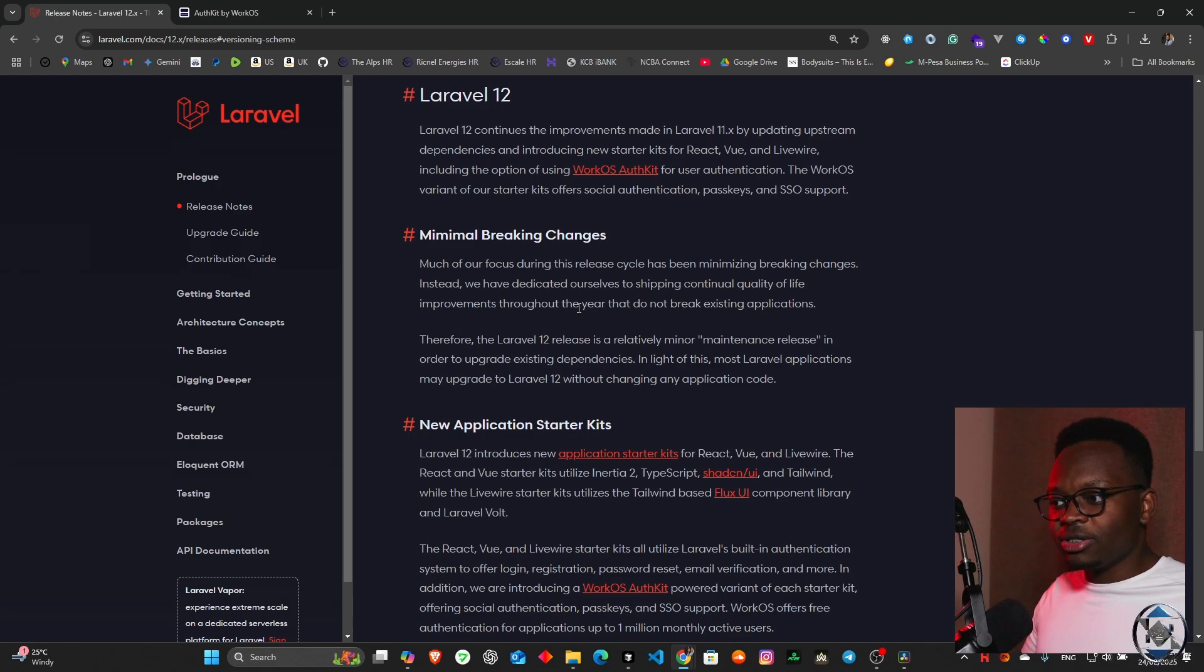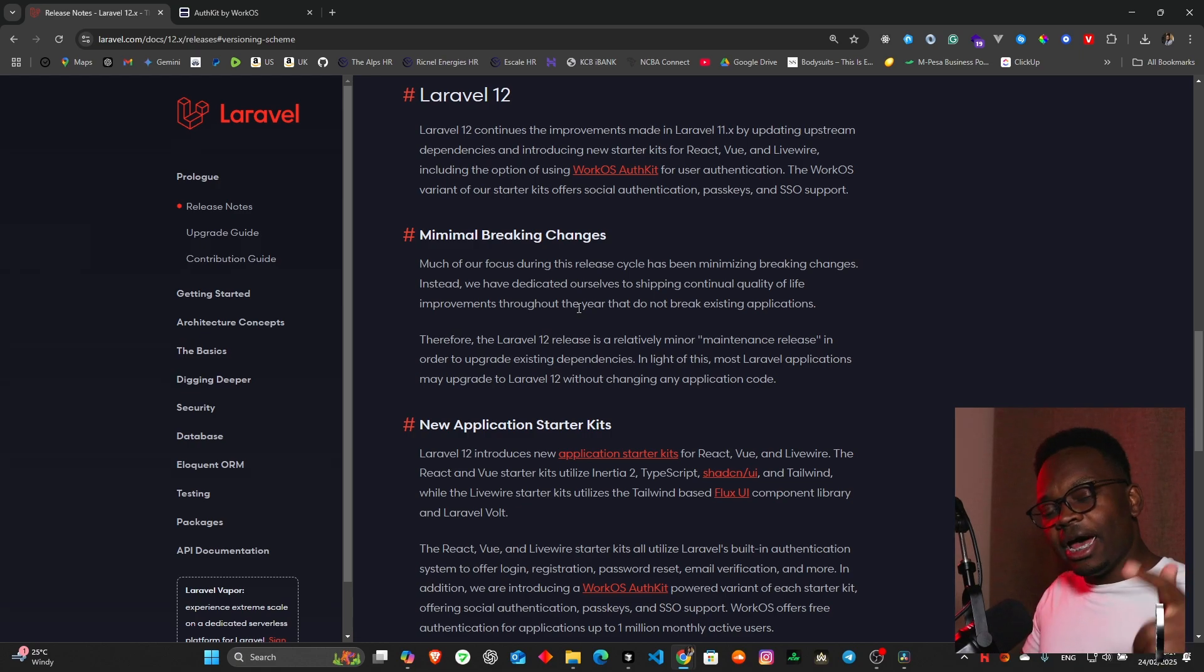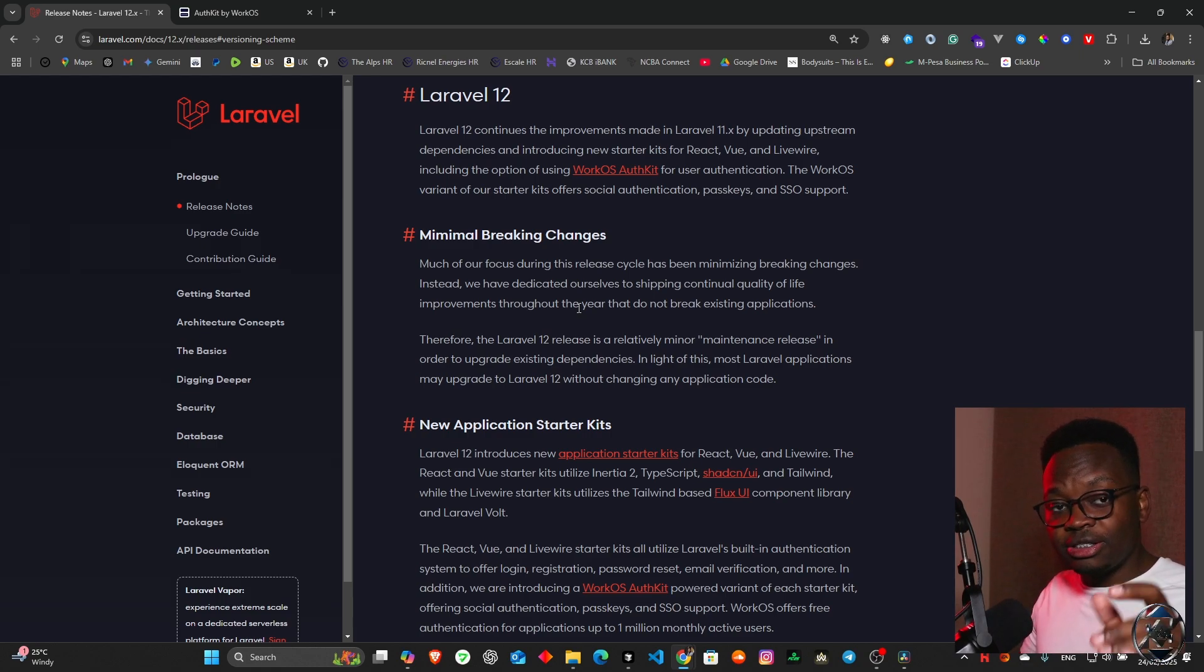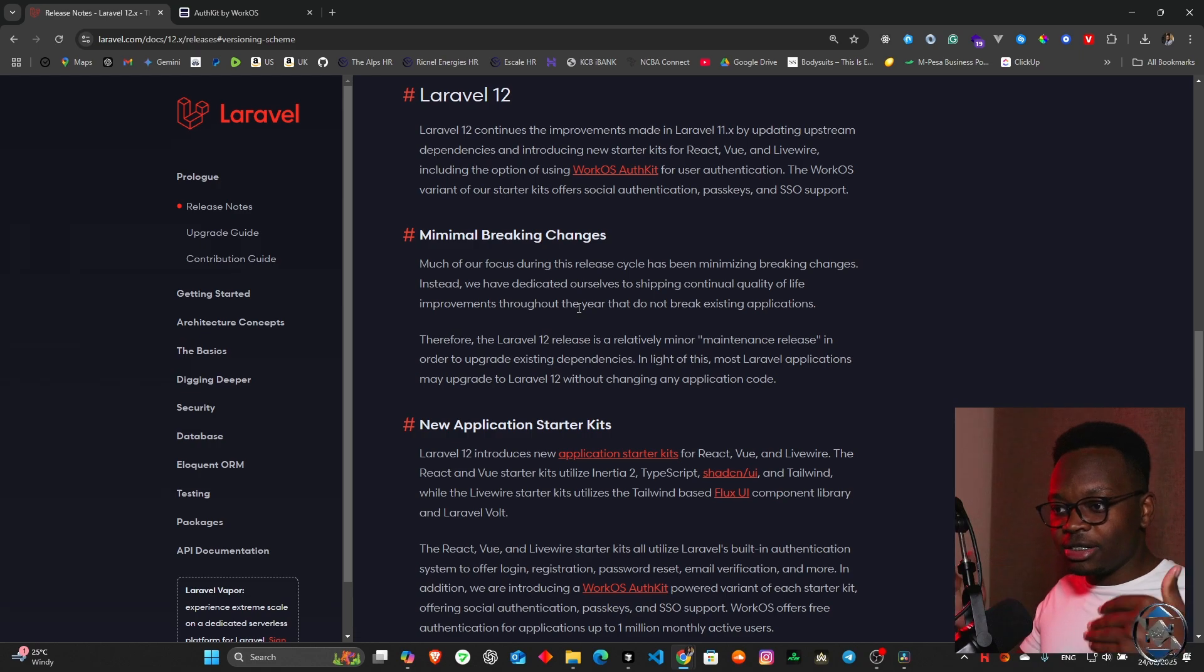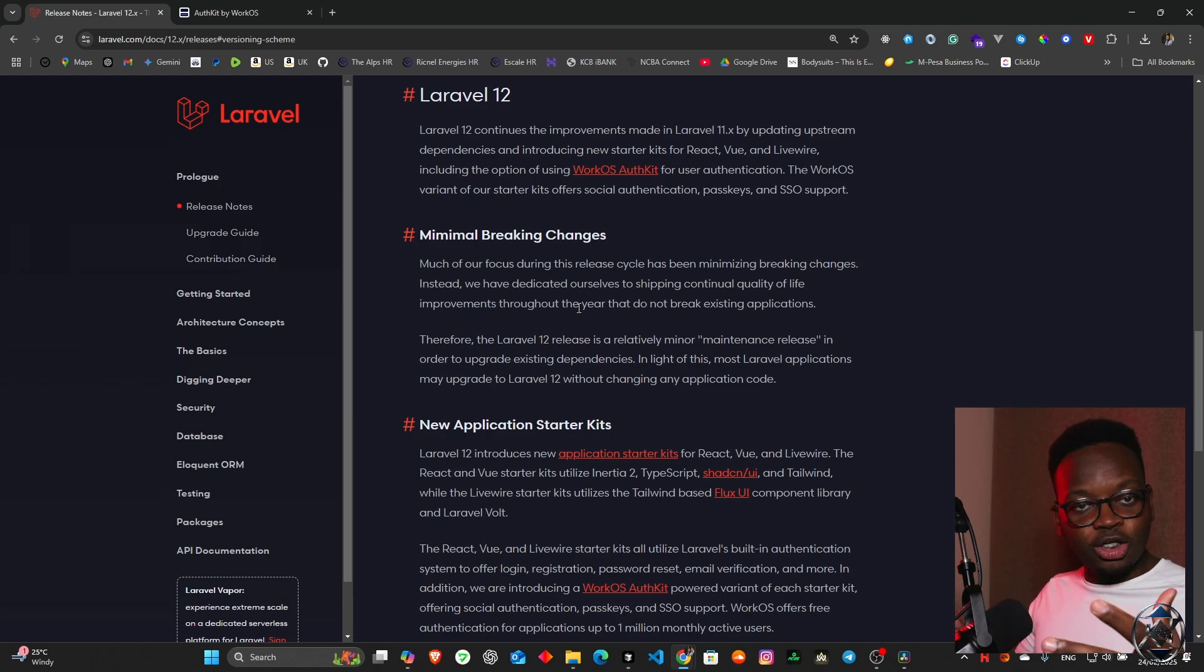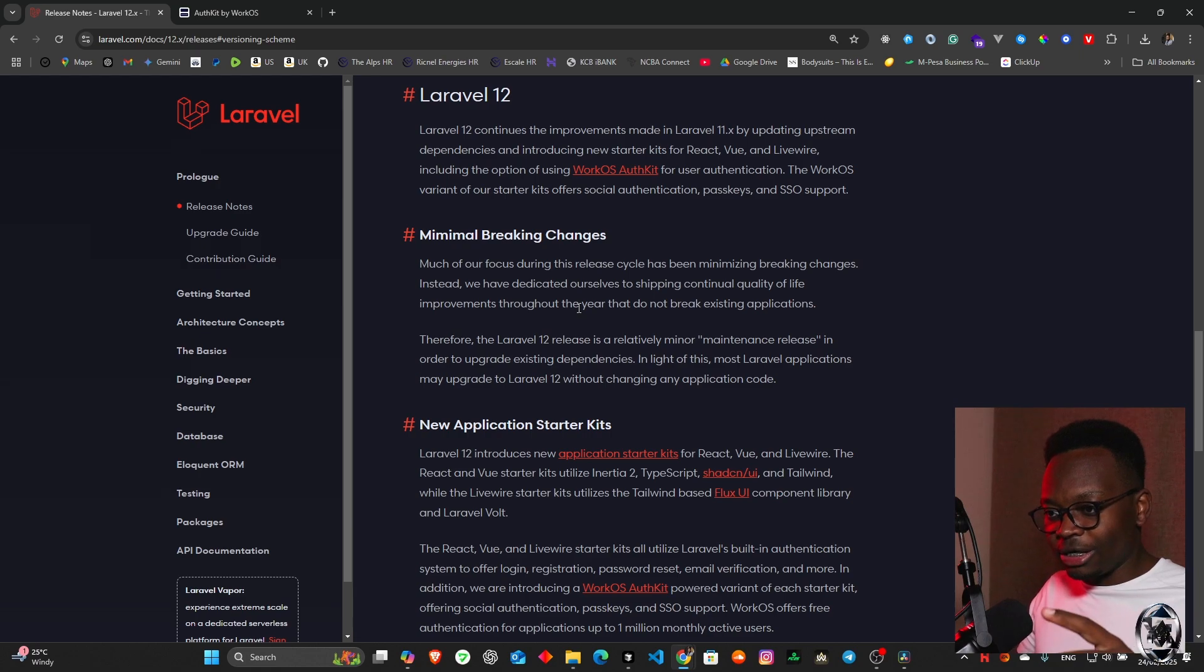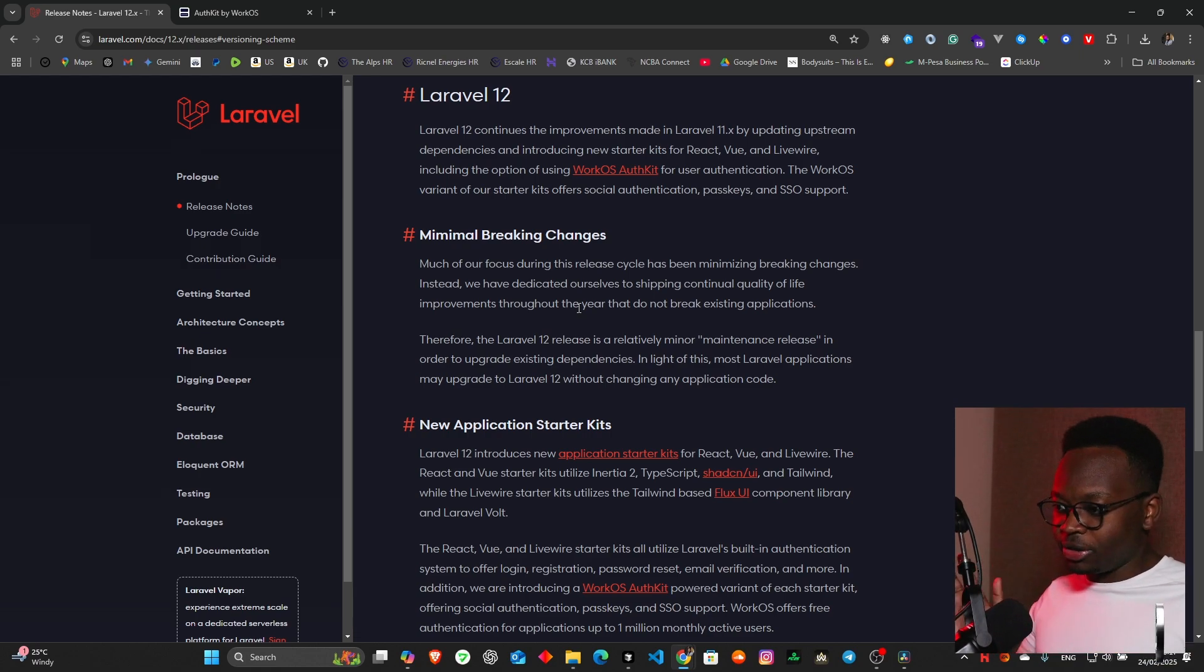The WorkOS variant of our starter kit offers social authentication, passkeys and SSO support. For those who do not know, SSO is single sign-on, meaning you can log in throughout various multiple authentication guards with one set of credentials.